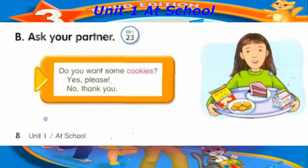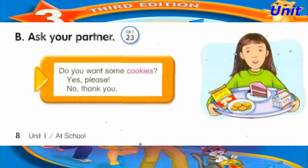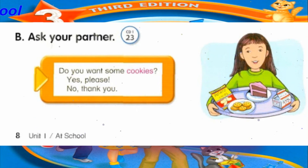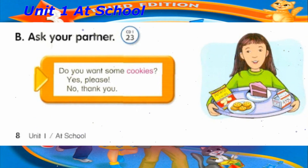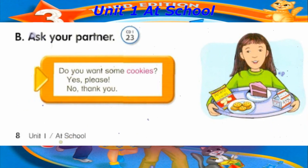Track 23. B. Ask your partner. Do you want some cookies? Yes, please. No, thank you.